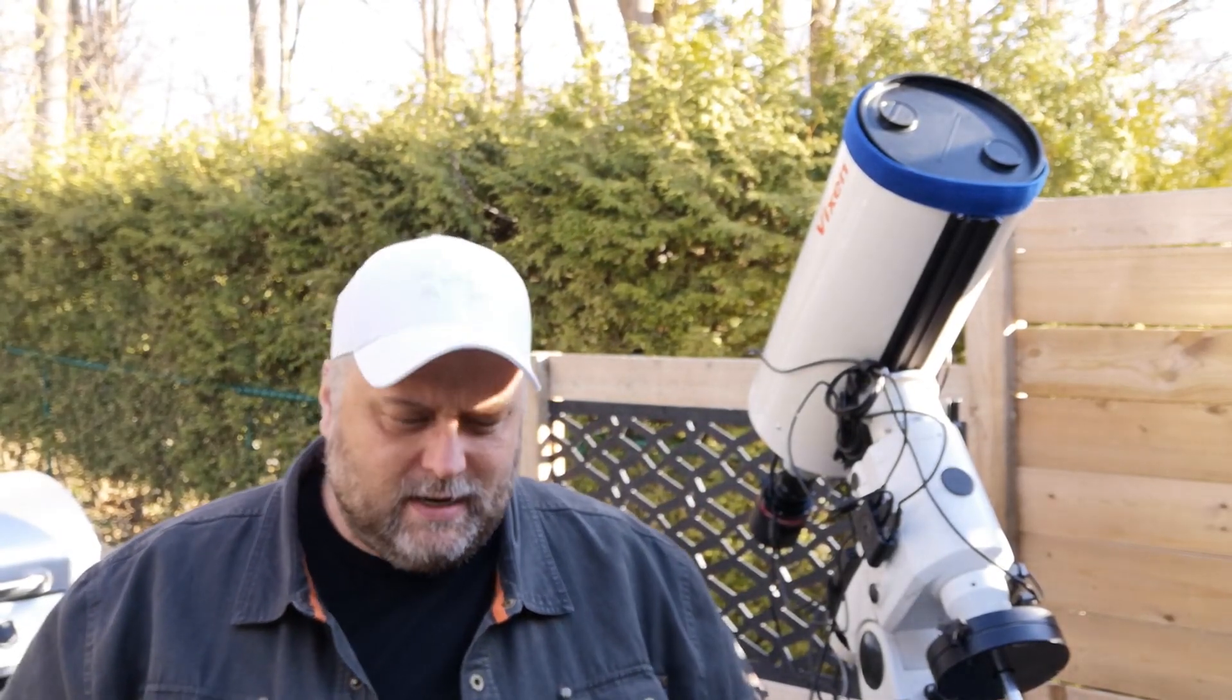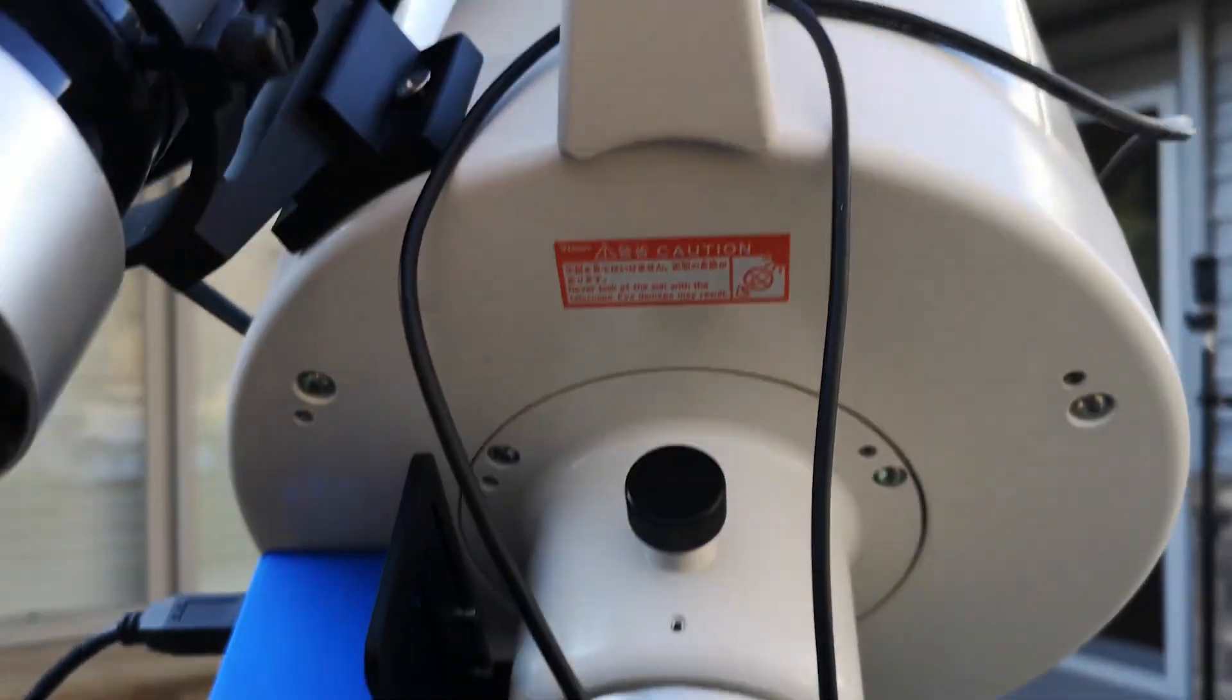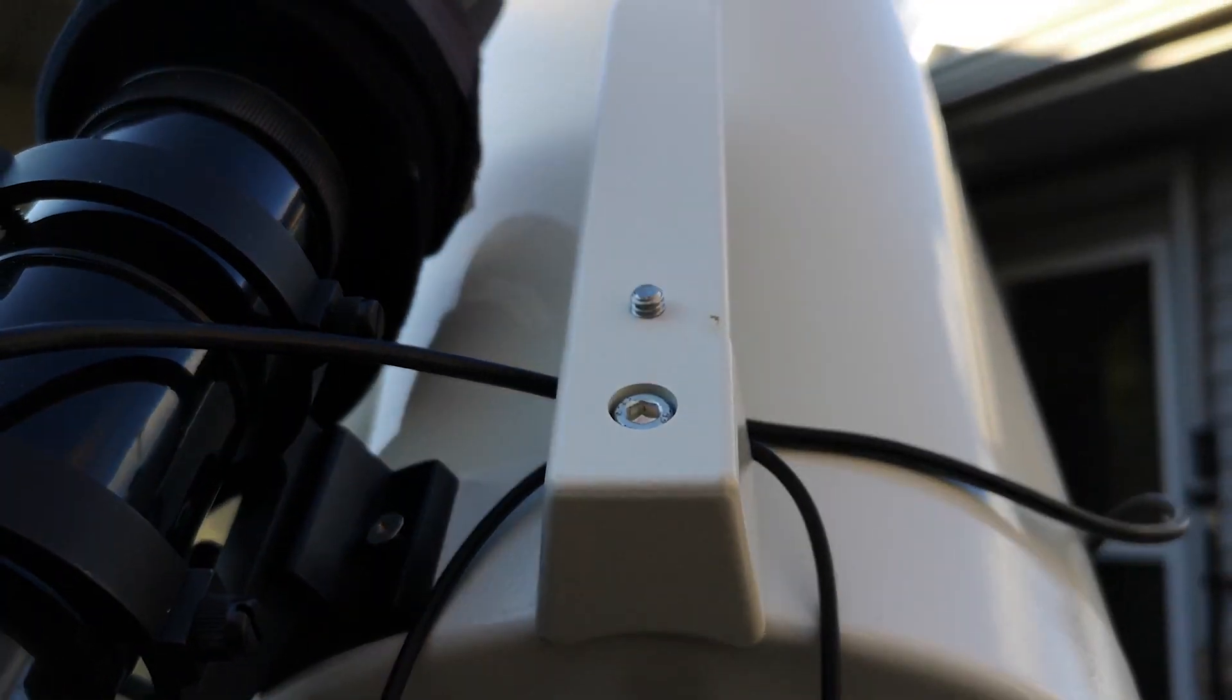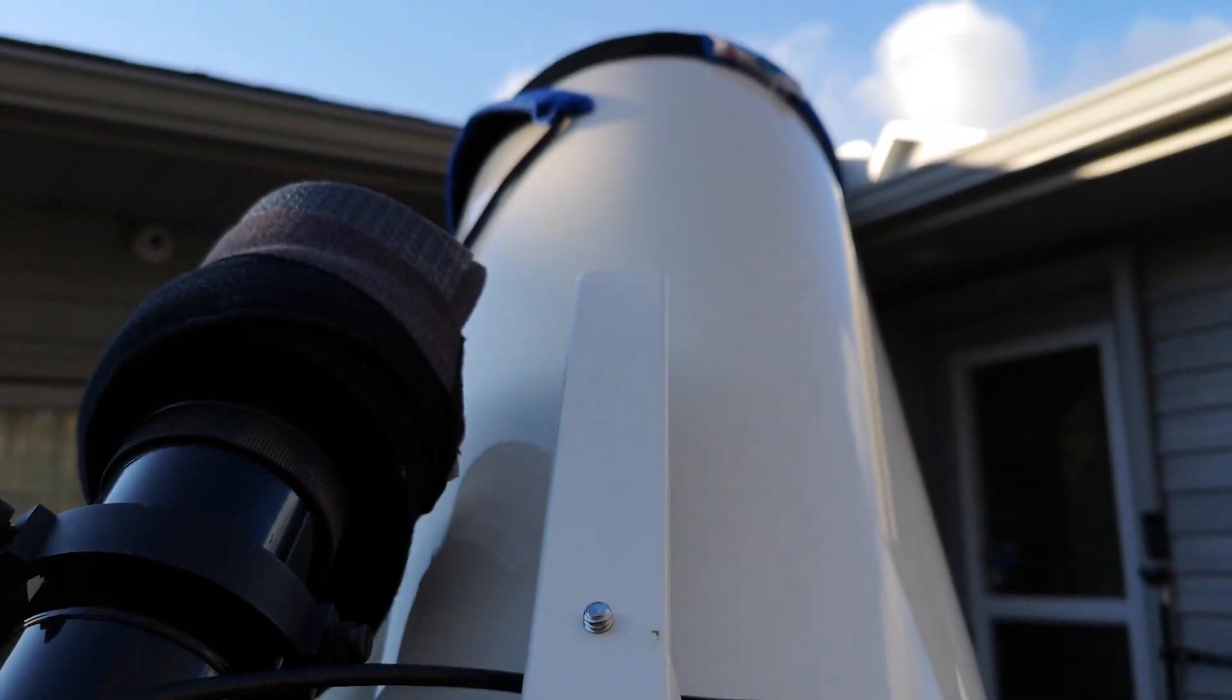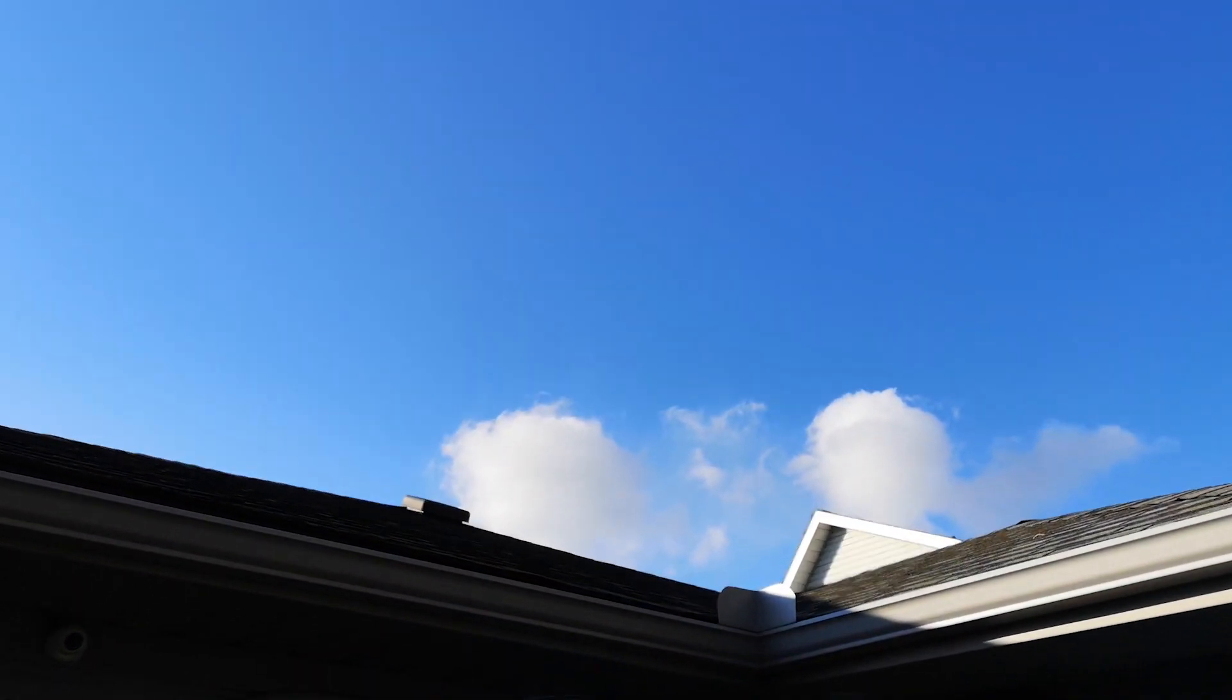Hey folks, Sean here from visibledark.ca. Welcome to this video, just a little update on things. I'm going to be shooting tonight. It's going to be clear for the most part up until about 3 or 4 a.m.